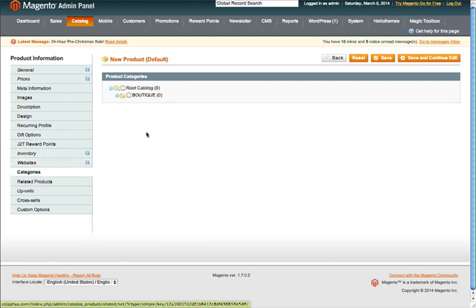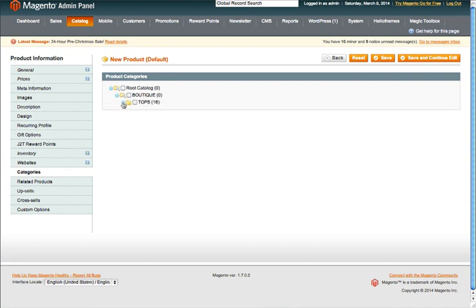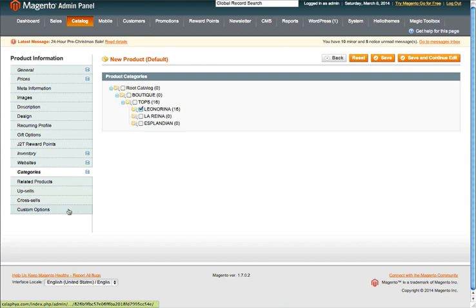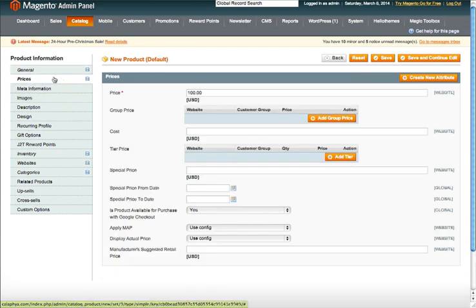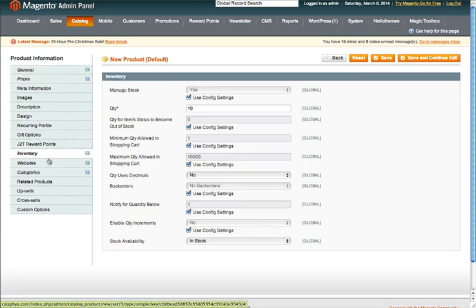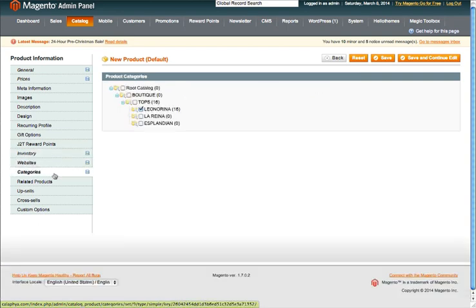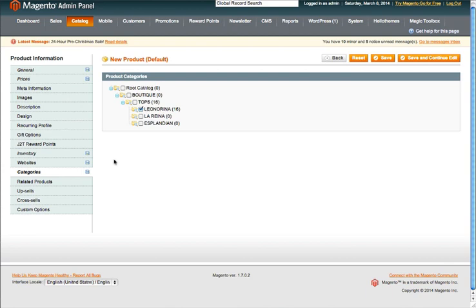We're going to make sure it's enabled for the particular category so it actually shows up there. Related products, upsells, cross-sells, and custom options we don't need to worry about. So we're basically finished: product is enabled, taxable good, we have the name, SKU, weight, visibility set to Not Visible Individually, manufacturer and color set, price set, inventory set, website attached, and categories set. Now we're going to hit Save.